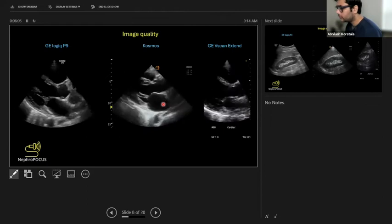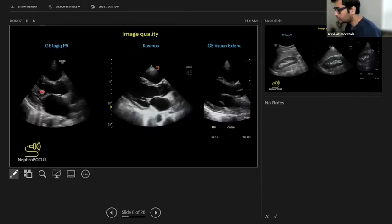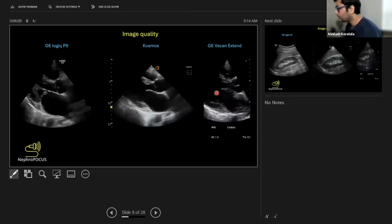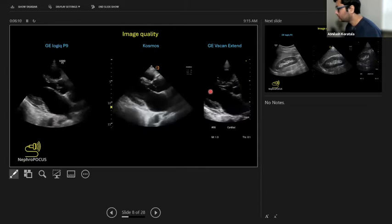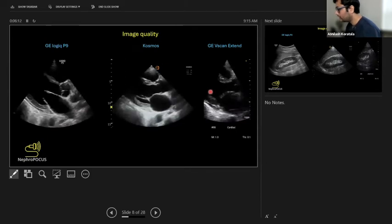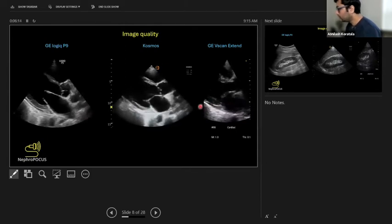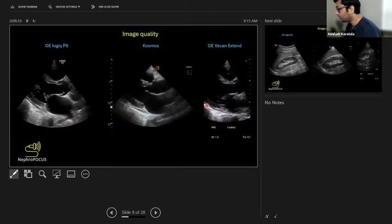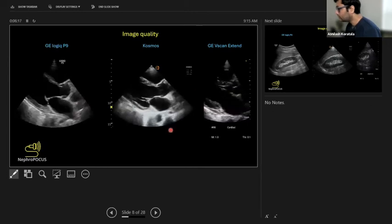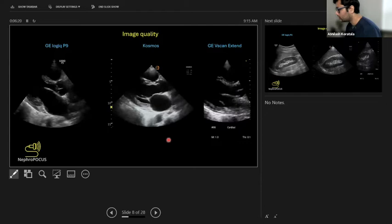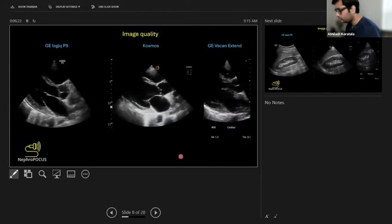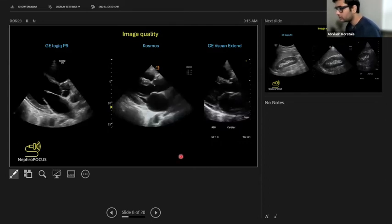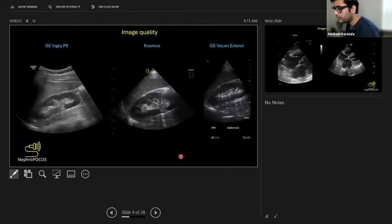If the patient is a little more obese, the traditional machine might be better. Here is the GE Vscan, another handheld device. You can see the image has become a little more grainy. With a grainy image, the problem is you can't see smaller lesions. Again, it's fine when you're looking for pericardial effusion or LV function.